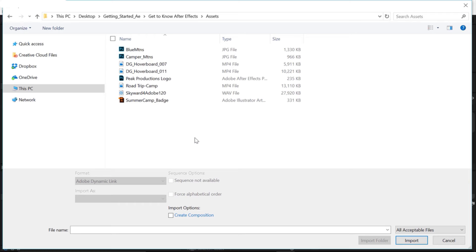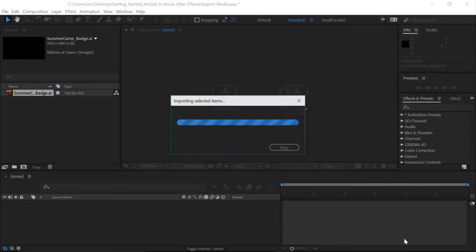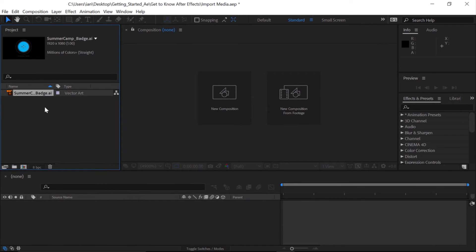The first one I want to import is the Summer Camp Badge Illustrator file. I'll click once on that file, and down at the bottom, I want to make sure that Illustrator PDF Sequence is not selected, and under Import As, I'll just import this as Footage — which means it's going to flatten any possible layers involved with that Illustrator file. I don't need to create a composition, so I'll go ahead and click the Import button, and now that file's been brought into the Project panel, automatically selected, with a preview over a black background.